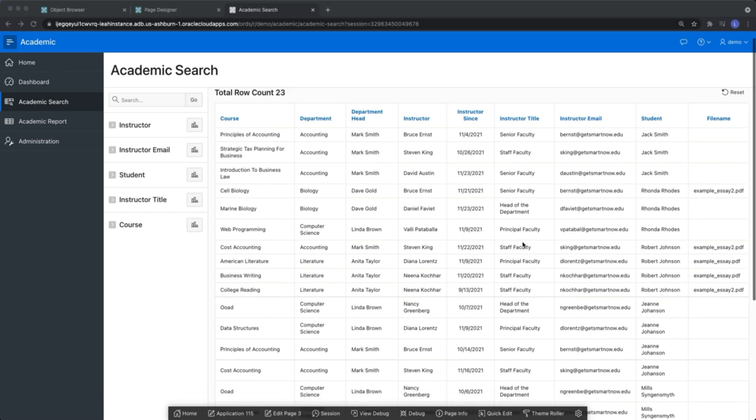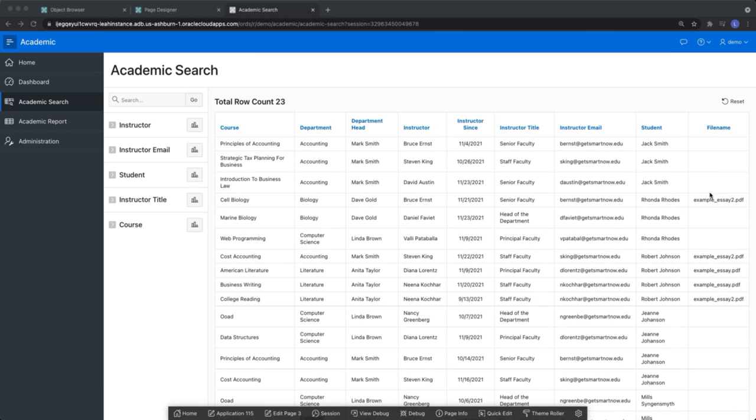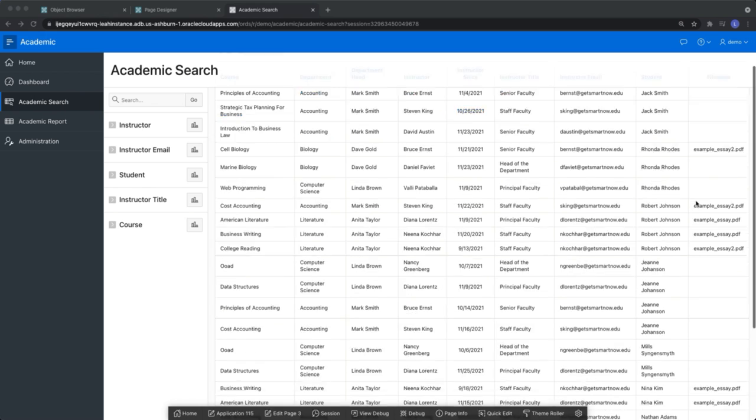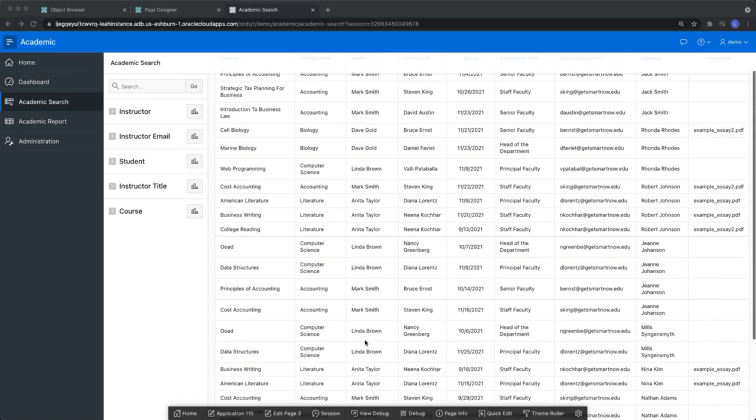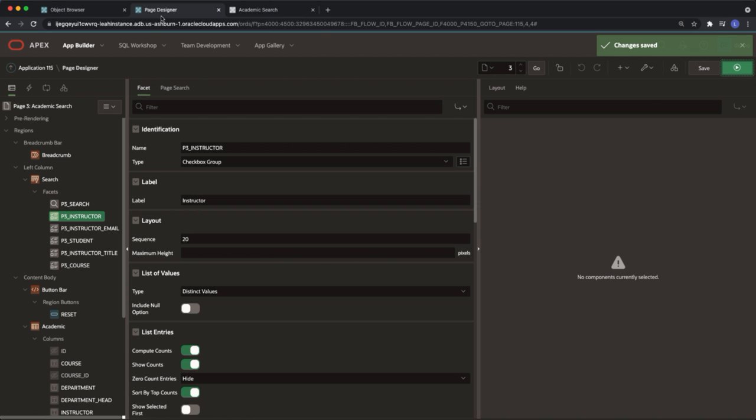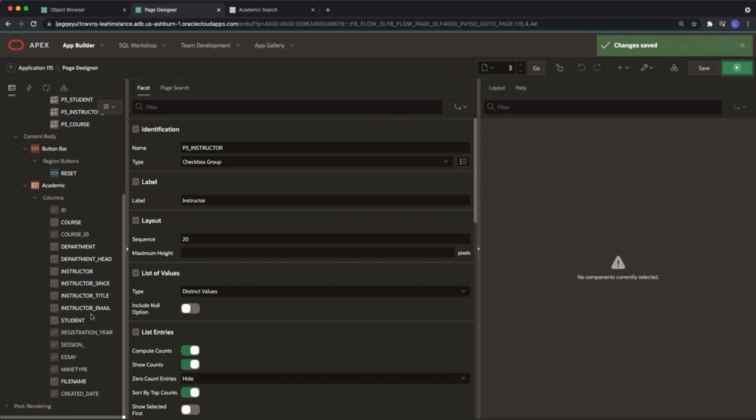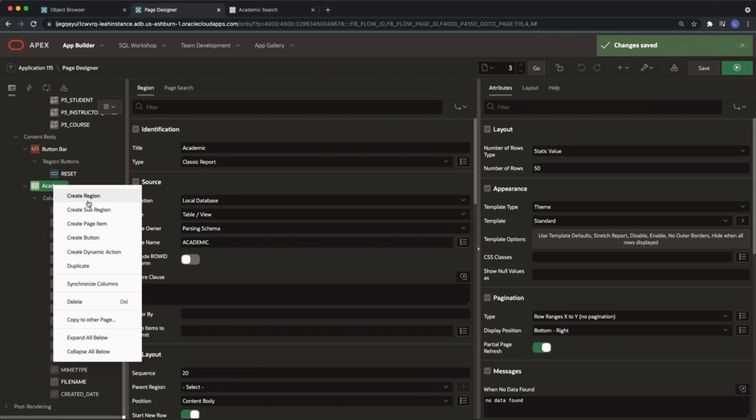Here in my application I have a faceted search created. I would like to embed my PDF viewer at the bottom of the page. Navigate to the page designer, right click on the table containing the PDF and select create sub-region.